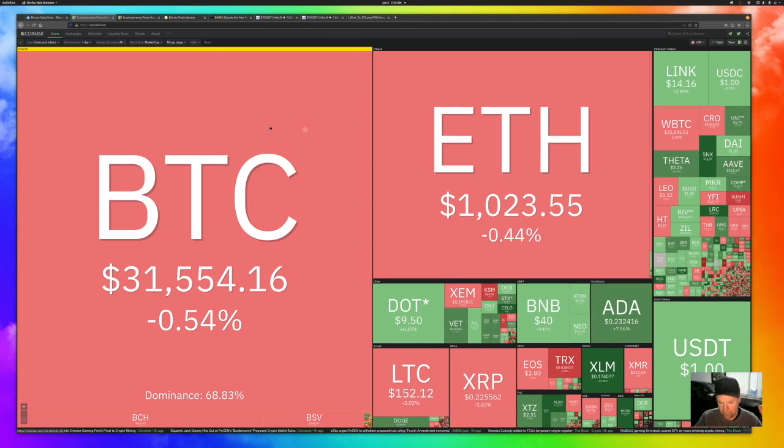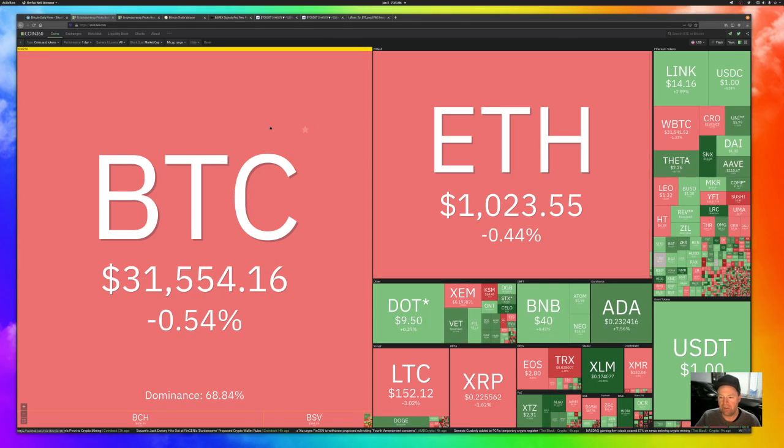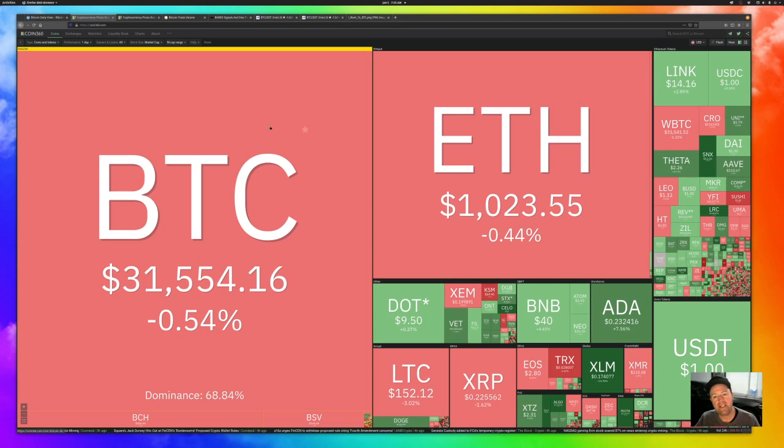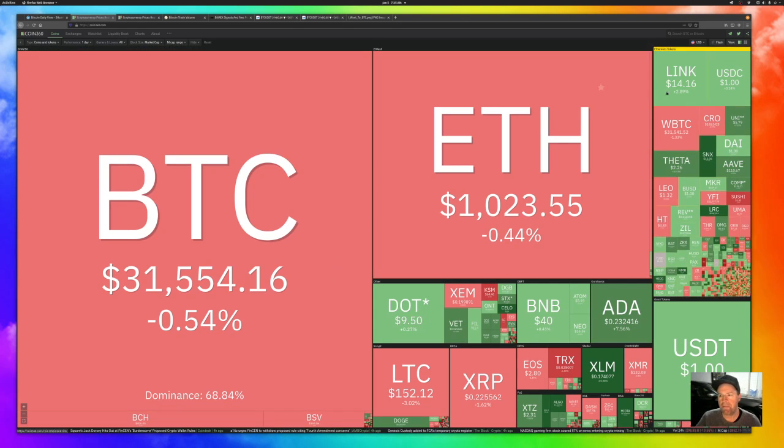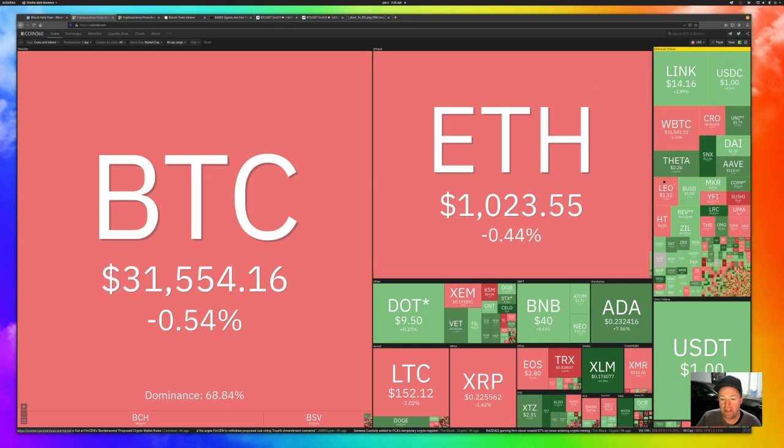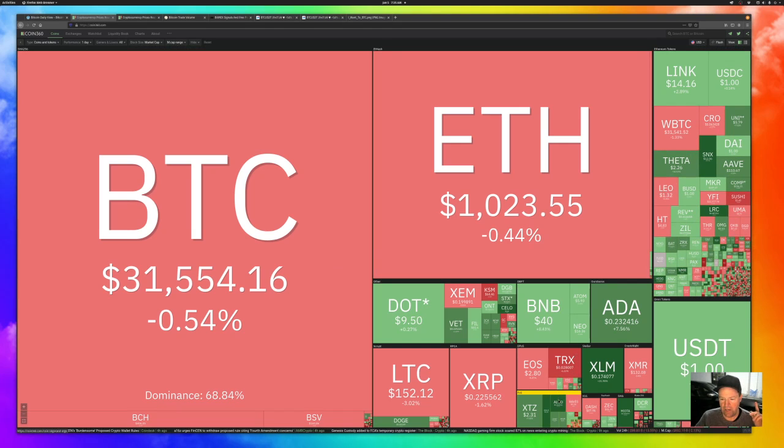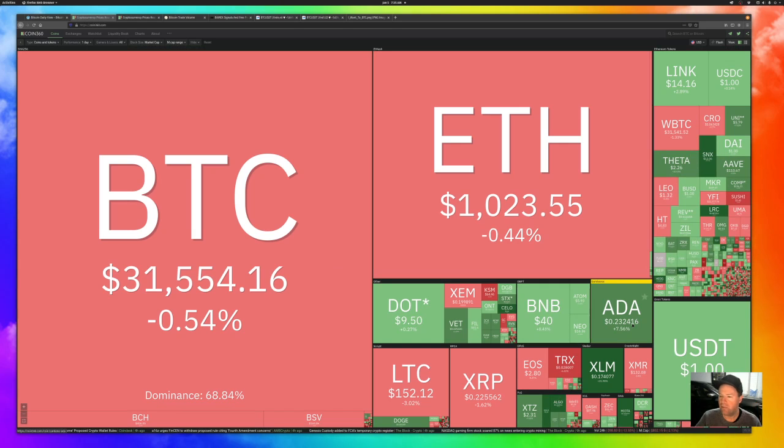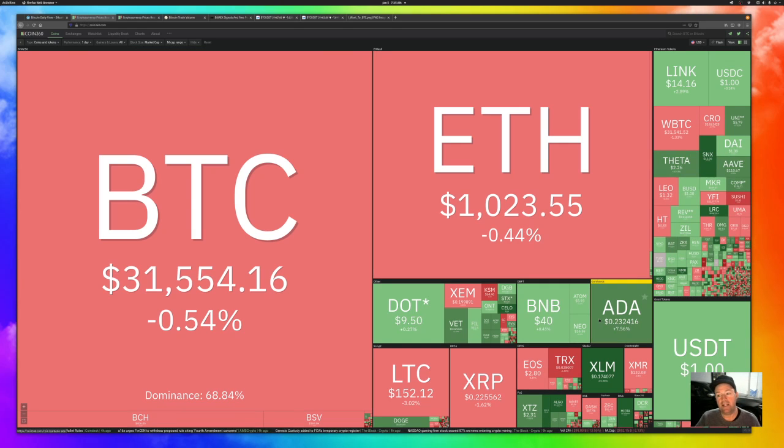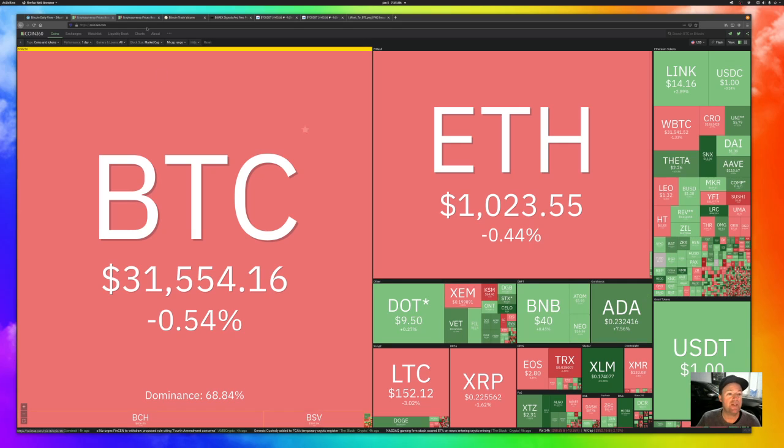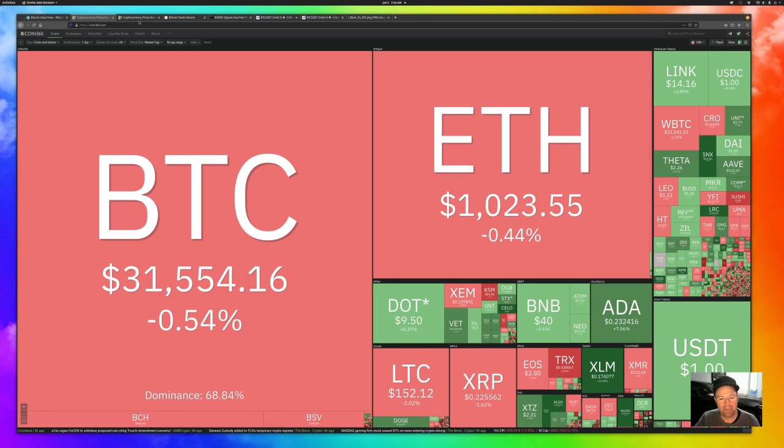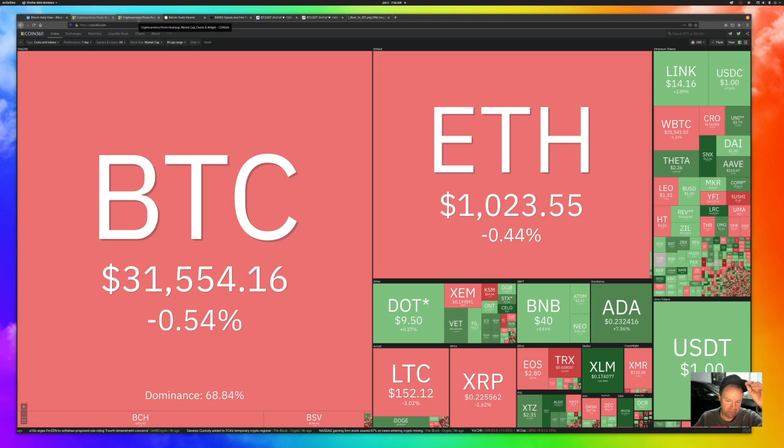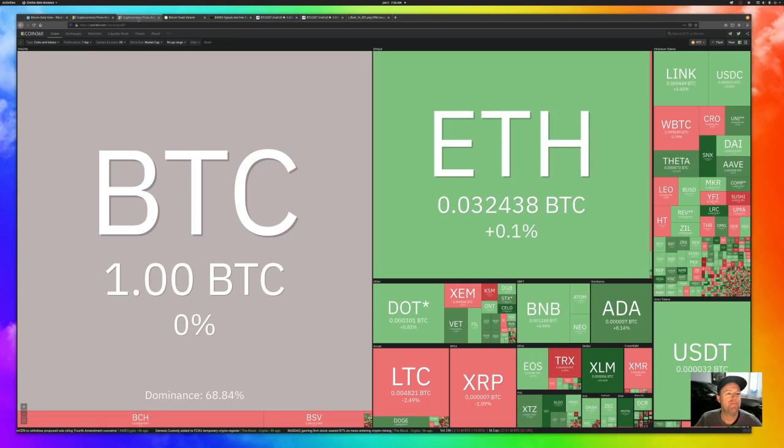Looking at the market against USD in general, alts are doing pretty good. BTC and Ethereum are slightly in the red today. DOT, LINK, UNI, Theta, ALGO, Cardano, XLM, a lot of coins that I like are in the green today against USD, except for Bitcoin and Ethereum. They're just barely in the red.